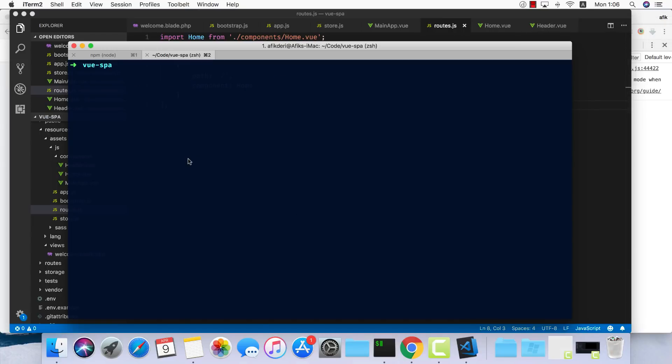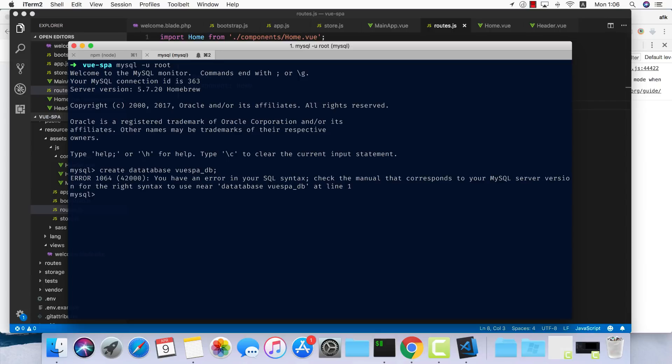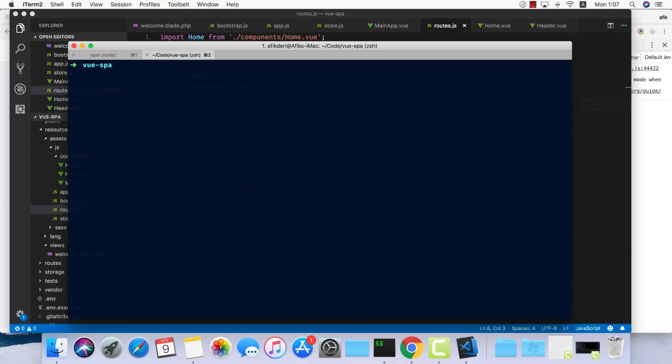The first thing I'd like to do is connect to my local MySQL. I have MySQL installed on my computer, so I can do mysql with user root and no password. Let's create a database called VueSPADB. Create database. We can exit out of this one.